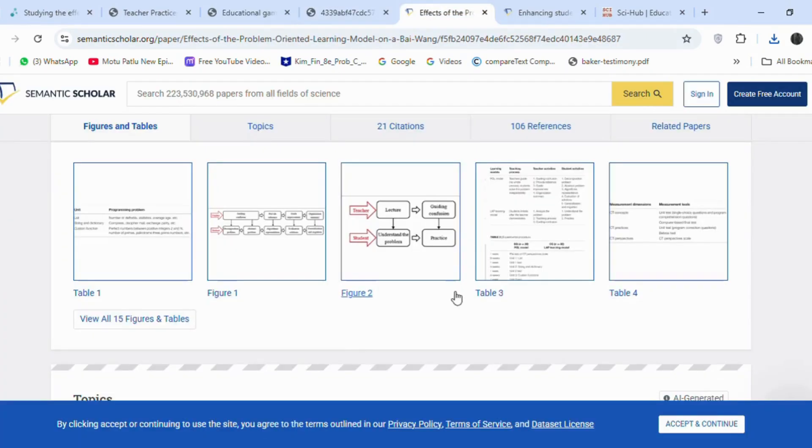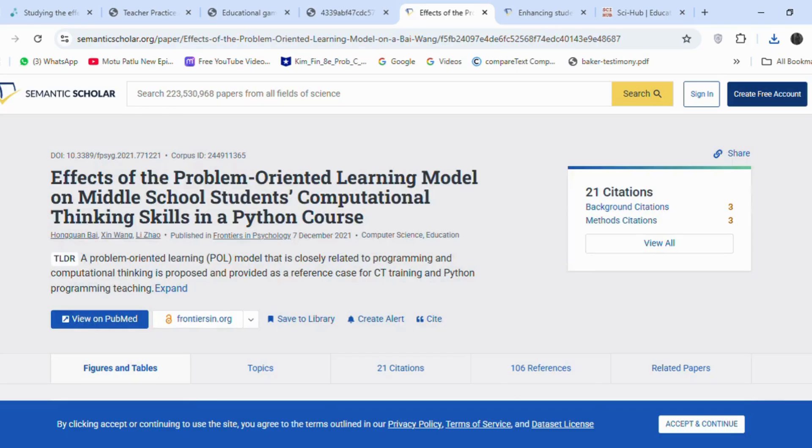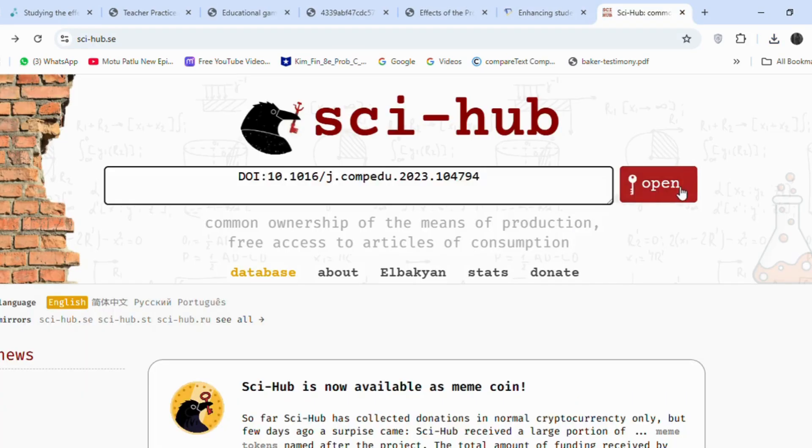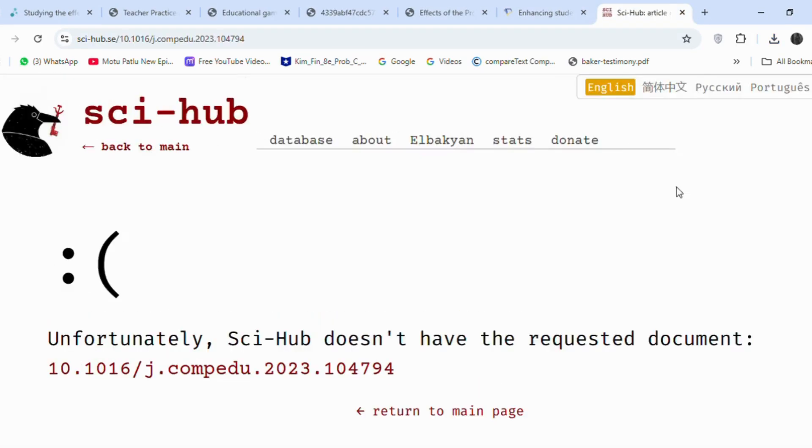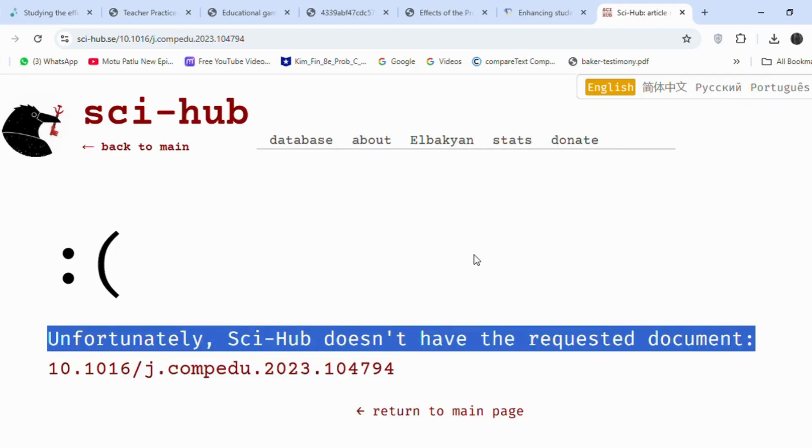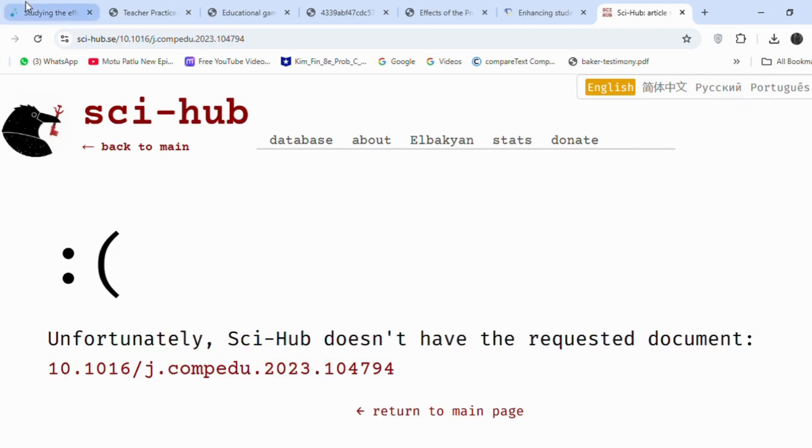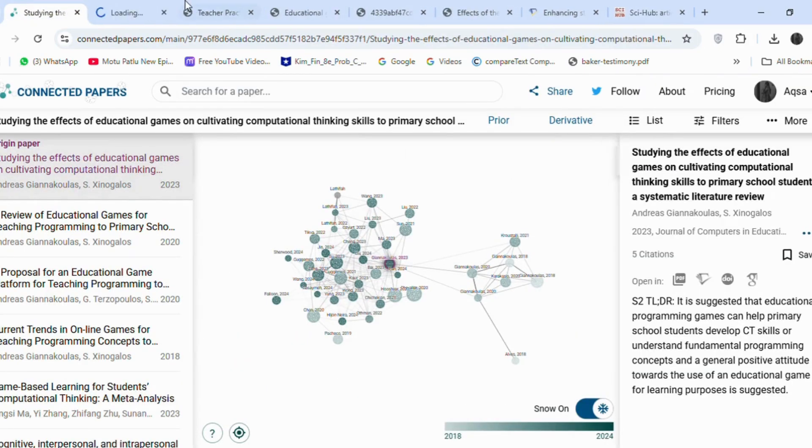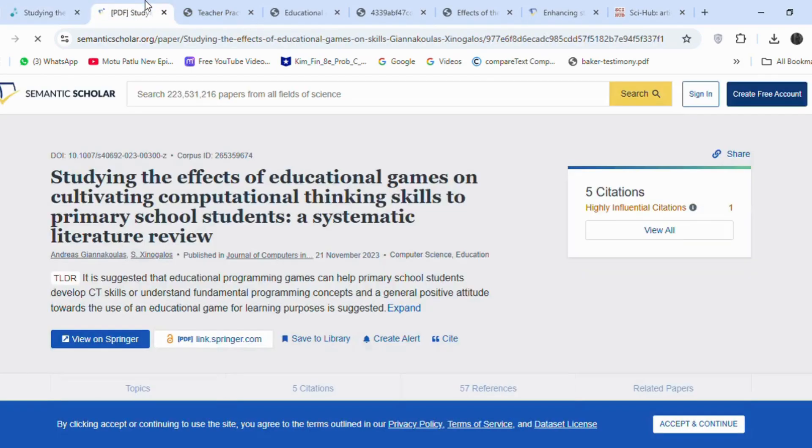The fourth article also has a downloadable link. I will copy and paste the fifth article's DOI into Sci-Hub. Unfortunately, it does not have the article. I will go back to Connected Papers and choose another article from the graph.